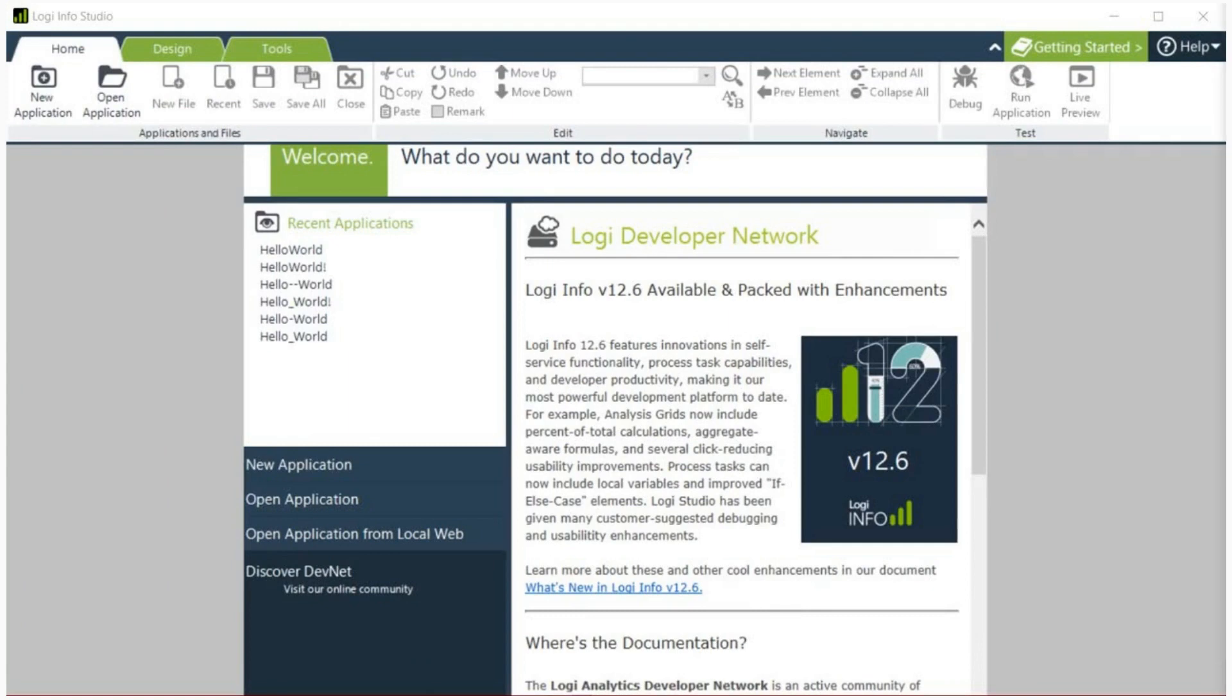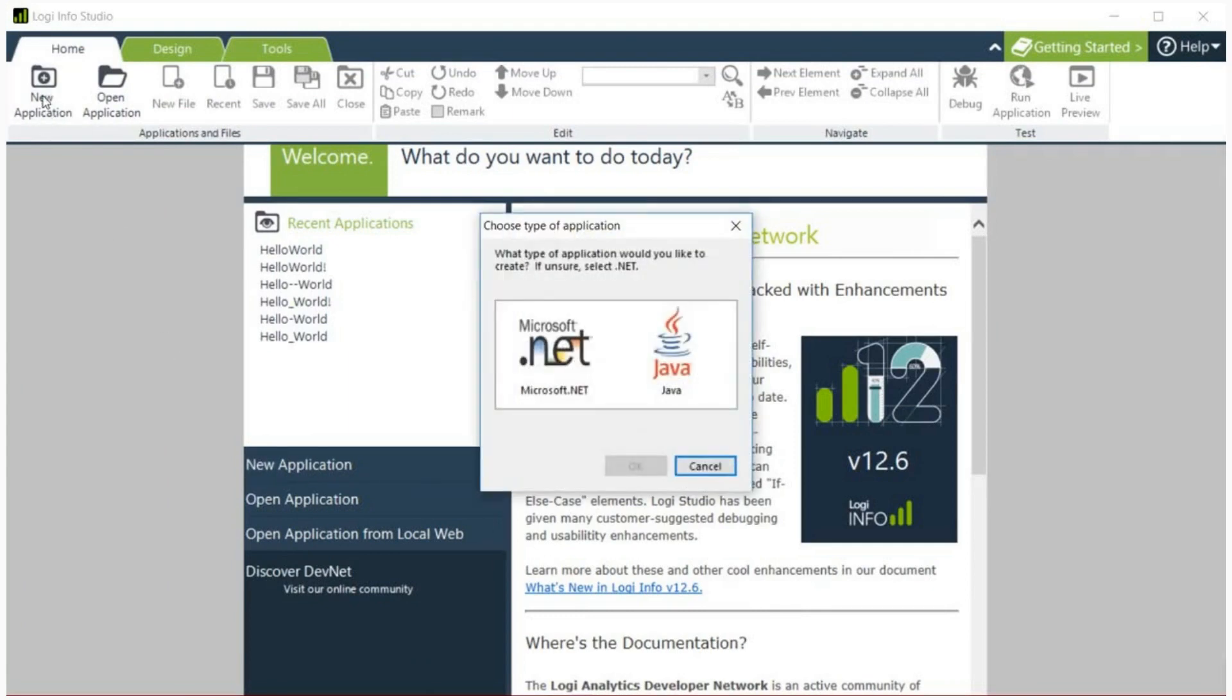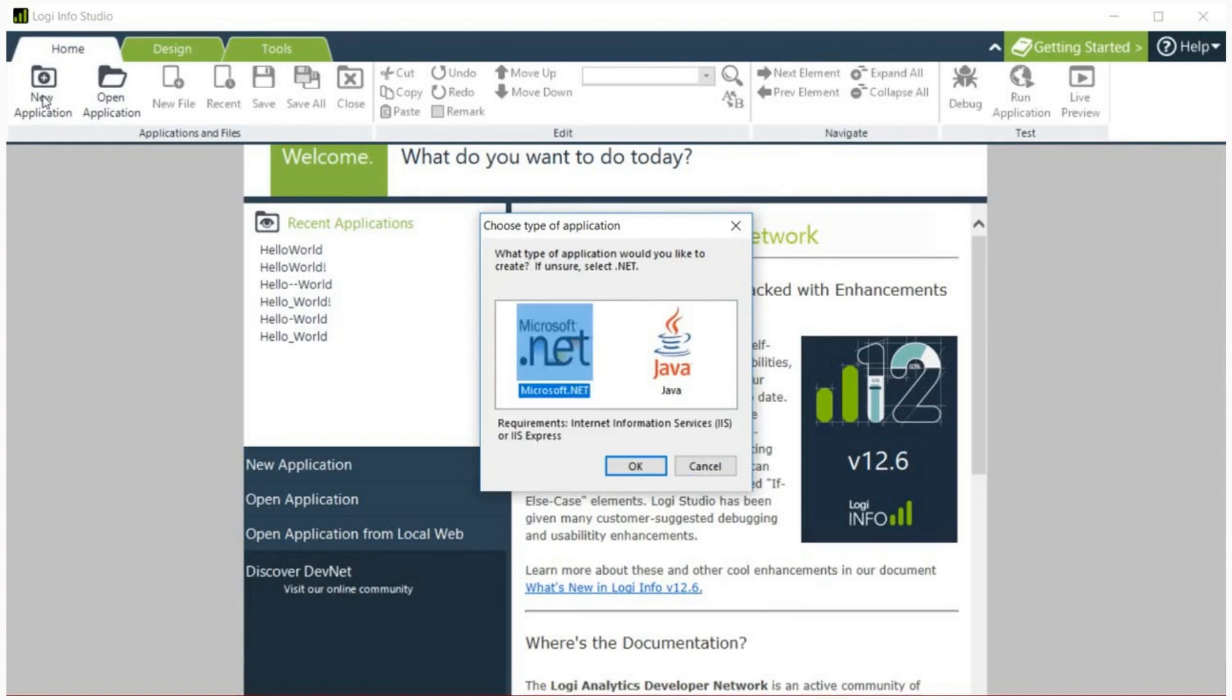In the upper left hand corner, click new application in the welcome panel. Logi Studio is capable of producing both dotnet and Java web applications. For this tutorial, we'll select the dotnet application. You can see in the notes on this video for instructions specific to making a Java application.